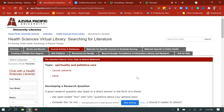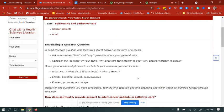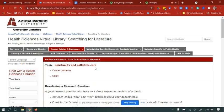I'm going to be using the example of spirituality and palliative care. You can do this on paper, a Google Doc, or whatever you prefer. What we're going to do is develop a research question, come up with some keywords, and then put our keywords into a search statement.